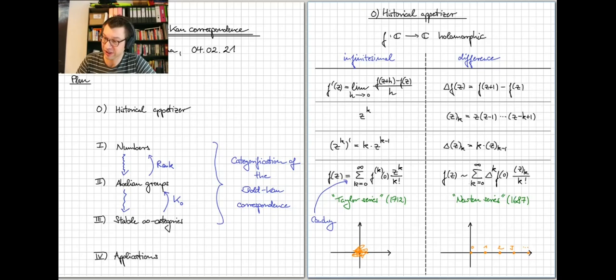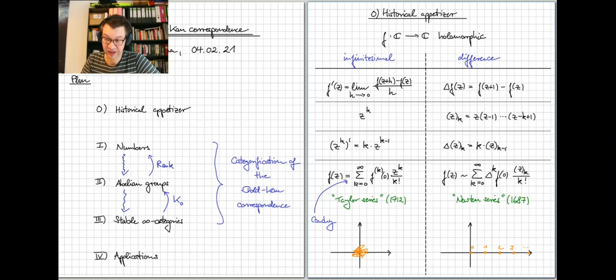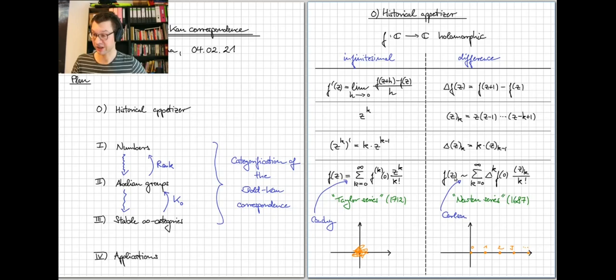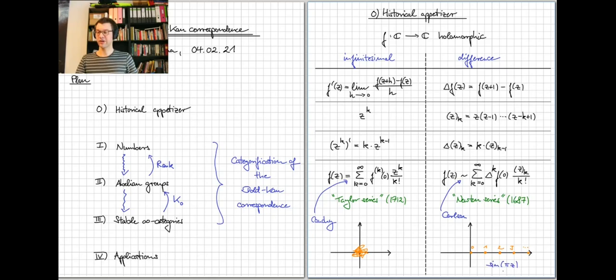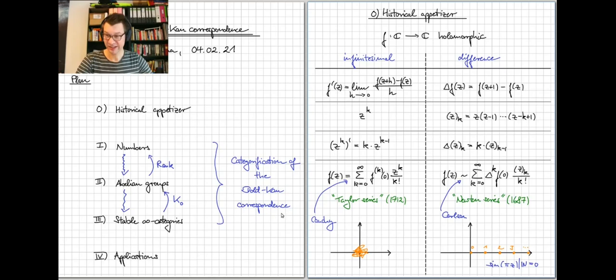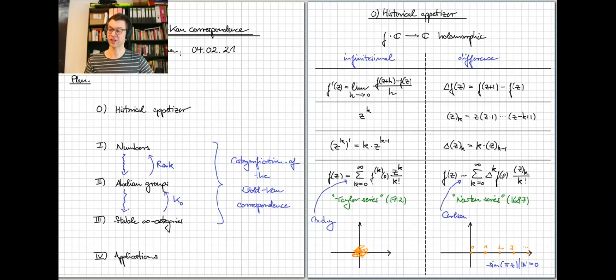It's a fun subject — this parallel world to infinitesimal calculus given by the discrete version of the derivative. The reason we care about it is that hidden in this game of forming Newton series and recovering values of functions at natural numbers, there is a purely algebraic correspondence: a correspondence between sequences of complex numbers and sequences of complex numbers. The example to have in mind is that a_n = f(n) are the values of the holomorphic function at natural numbers, and b_i are the coefficients of the Newton series.